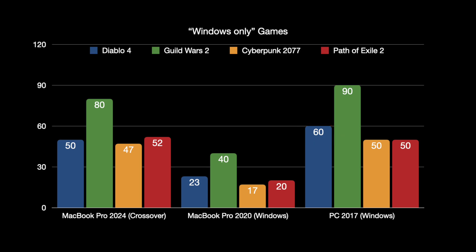Let's move on maybe to Guild Wars 2. 80 frames per second on the MacBook Pro 2024, and 90 on that full blown gaming PC.